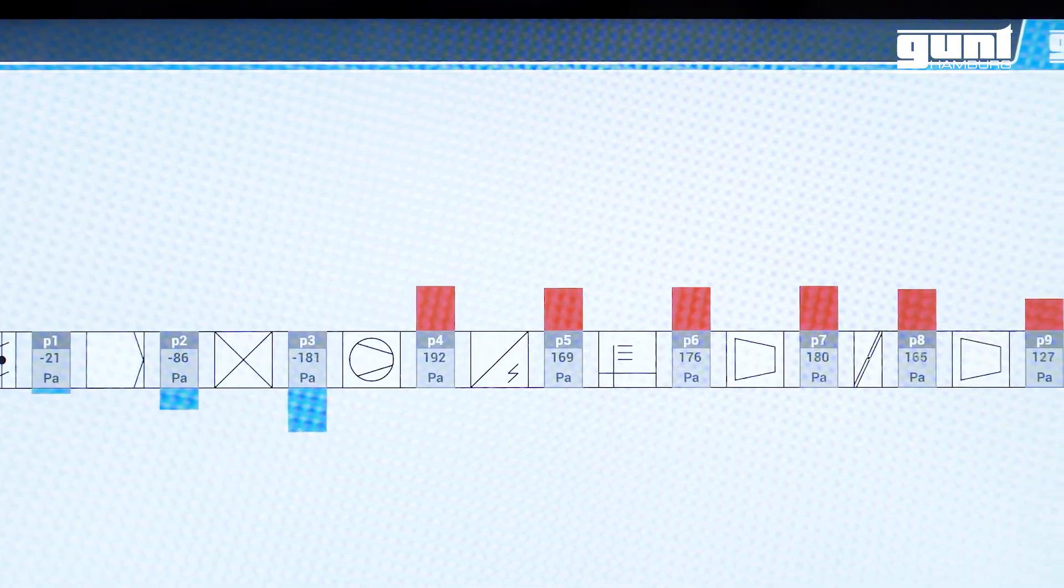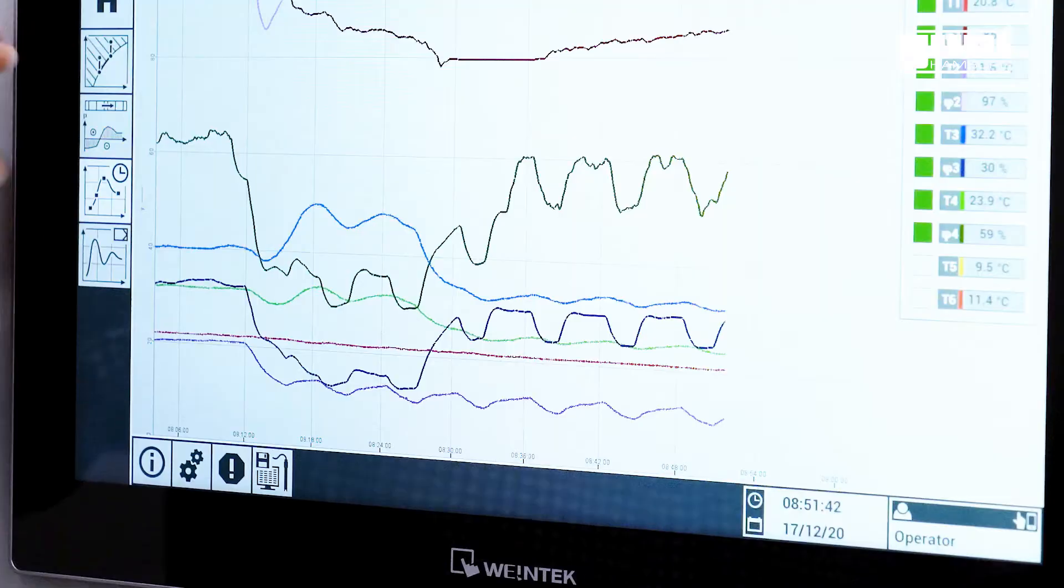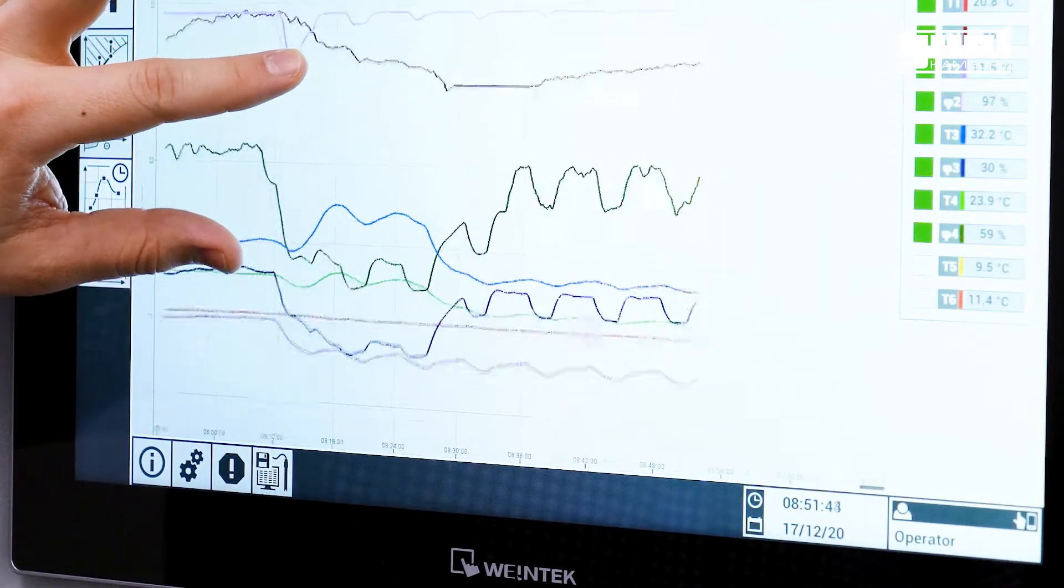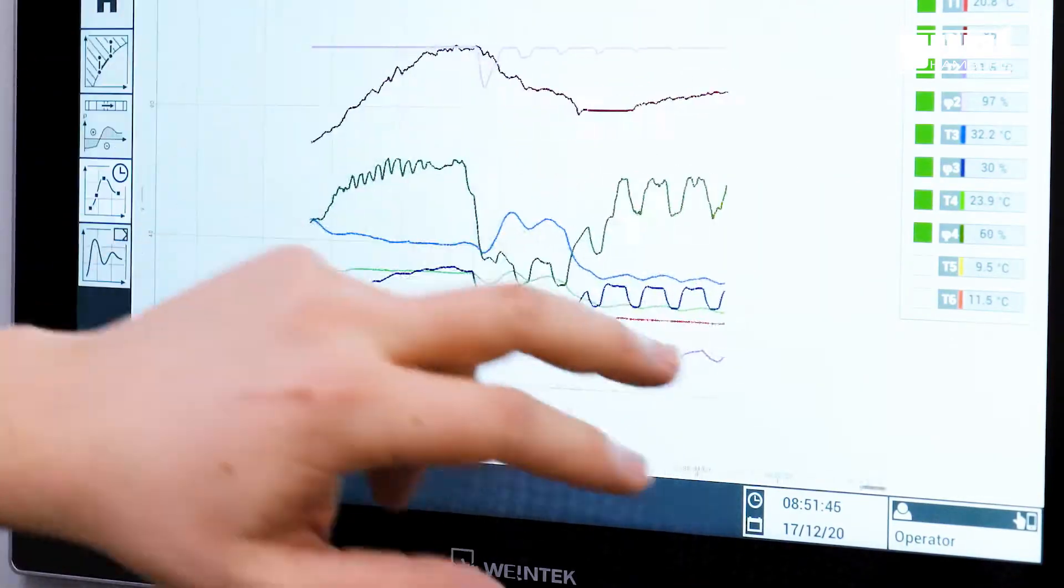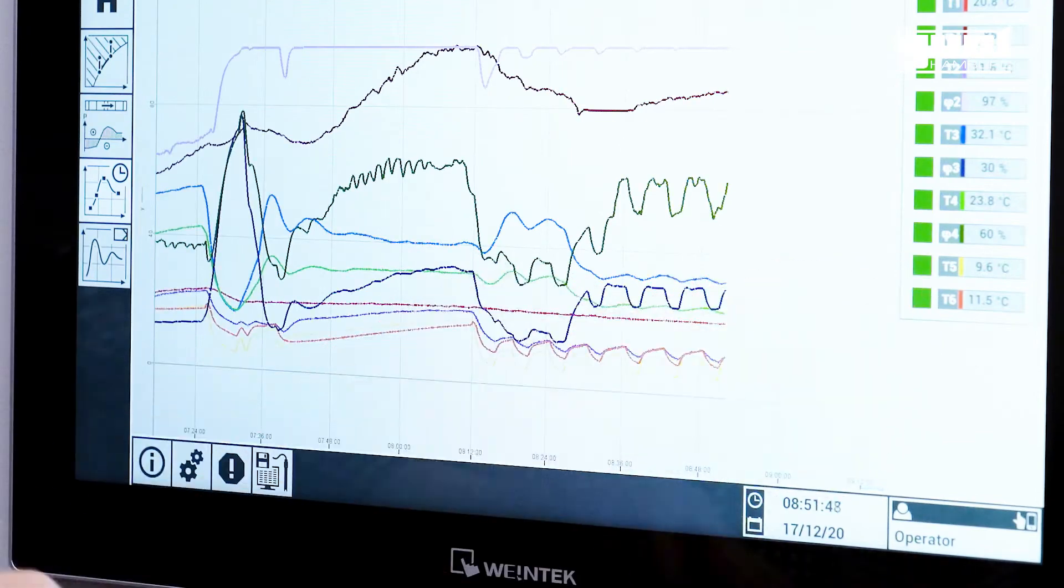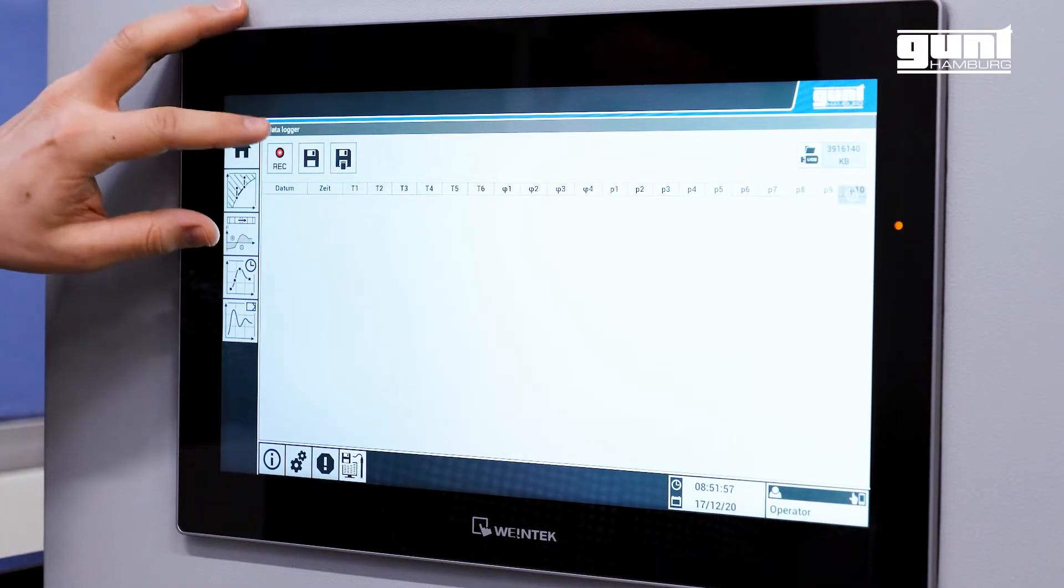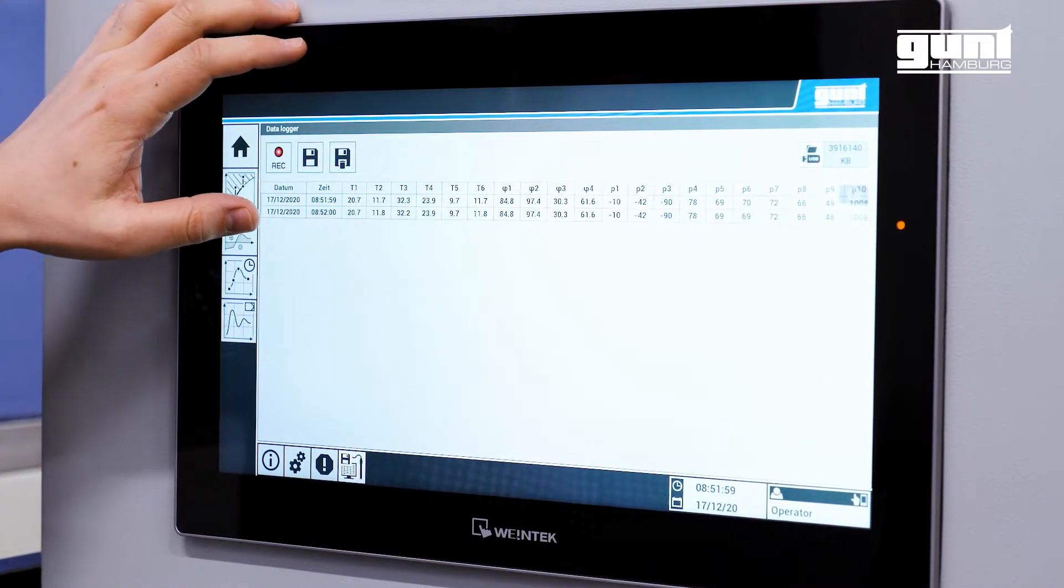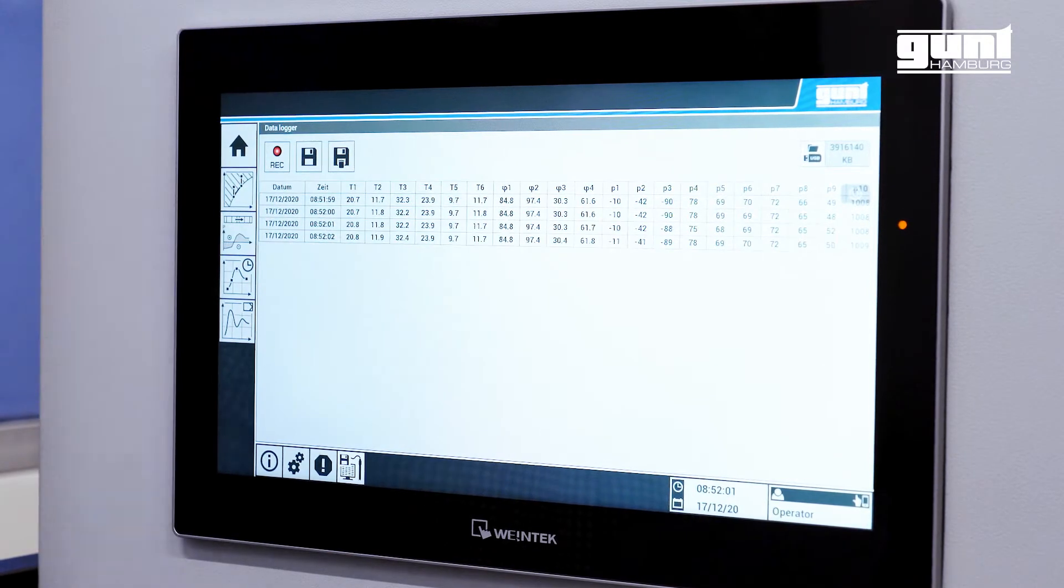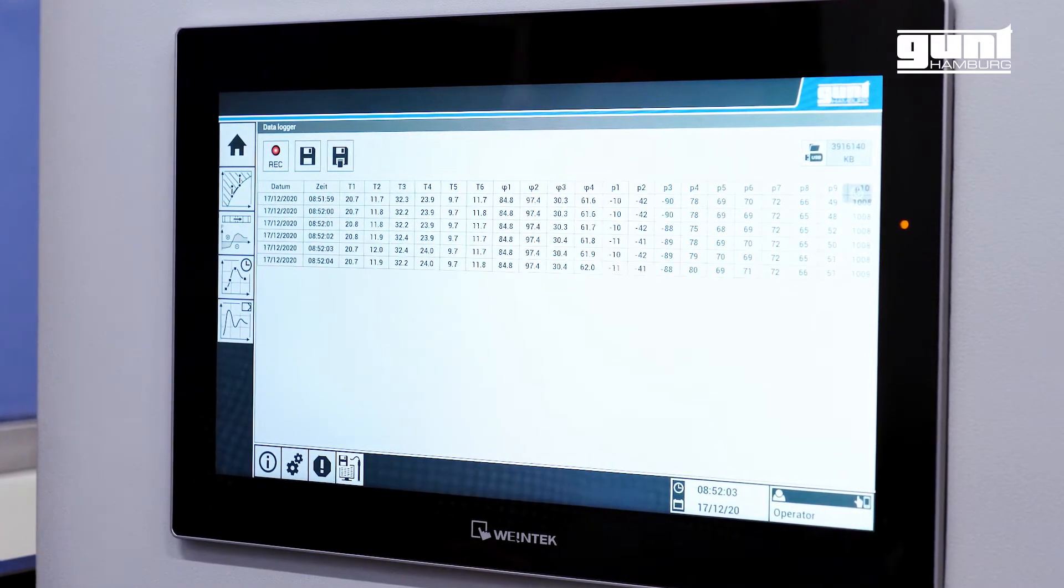The user has absolute flexibility in viewing the measured data, which a conventional computer cannot provide. Of course, all measured data are recorded on an internal memory and can be transferred at any time via Wi-Fi to a hardware of your choice.